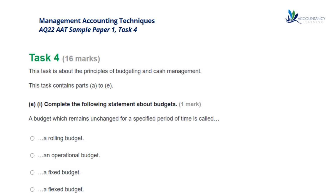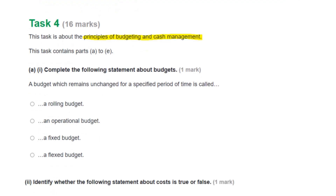I'm Sarah, a tutor at Accountancy Learning, and in this video I'll take you through the Management Accounting Techniques AAT Sample Paper 1 Task 4. This task is all about the Principles of Budgeting and Cash Management. So let's have a look at our first question.